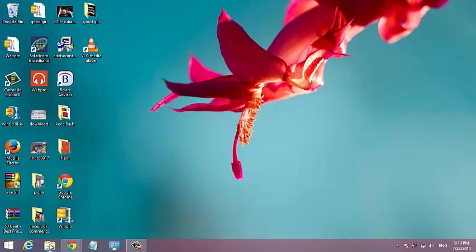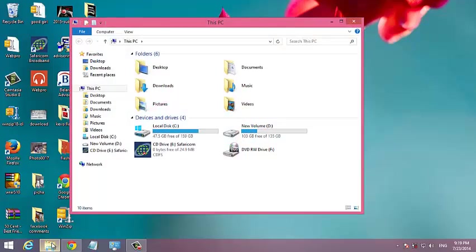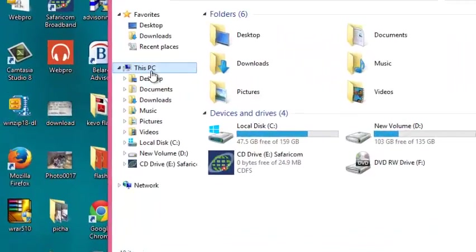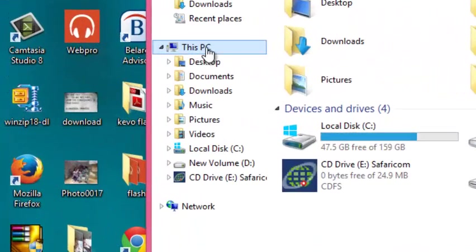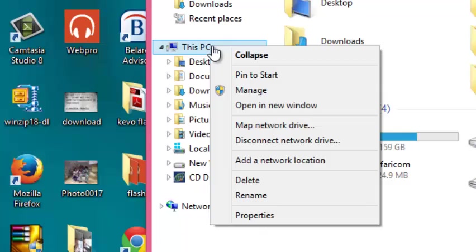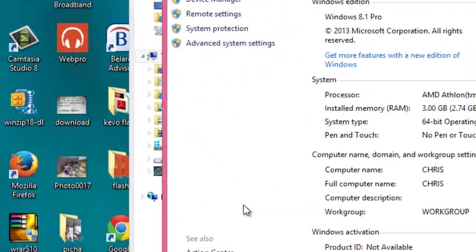You can just click on the Explorer icon, then go to this PC, right-click on it, and click on Properties.